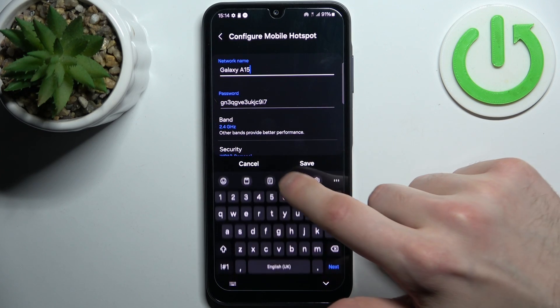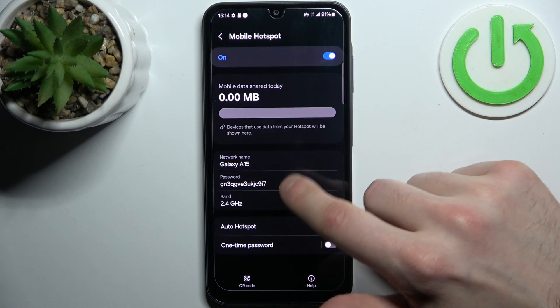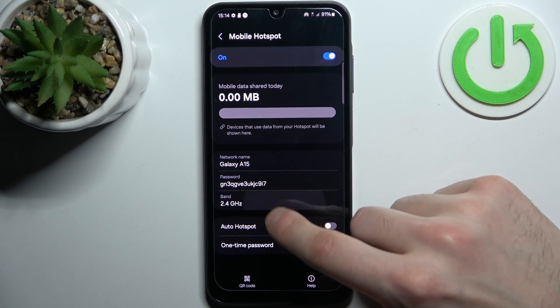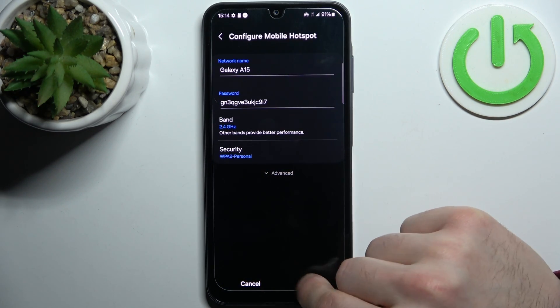Here you can change its name, here you can change its password, and here you can change its AP band.